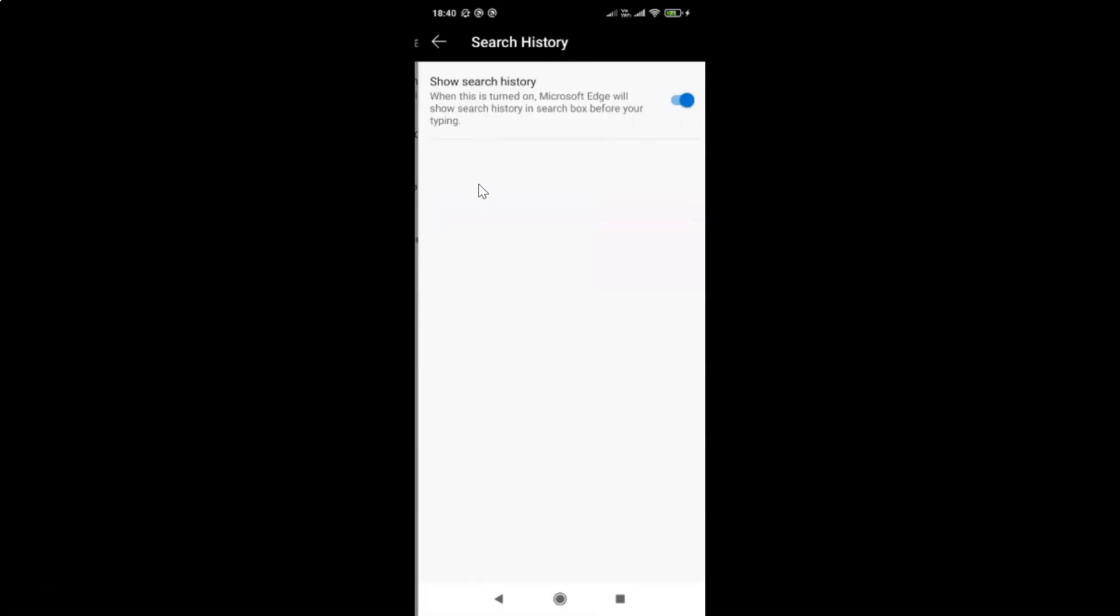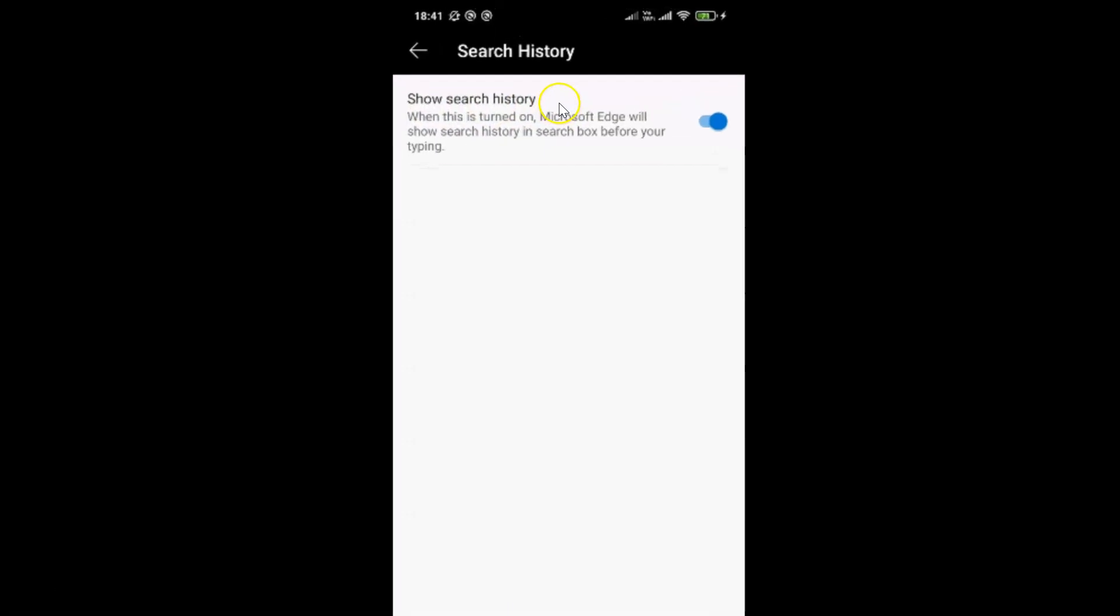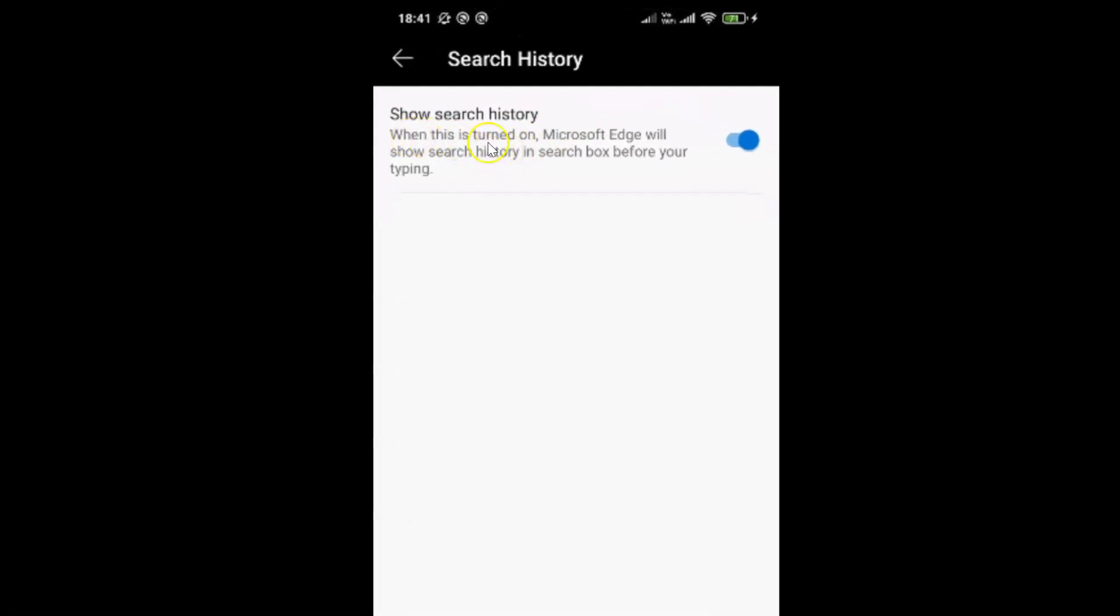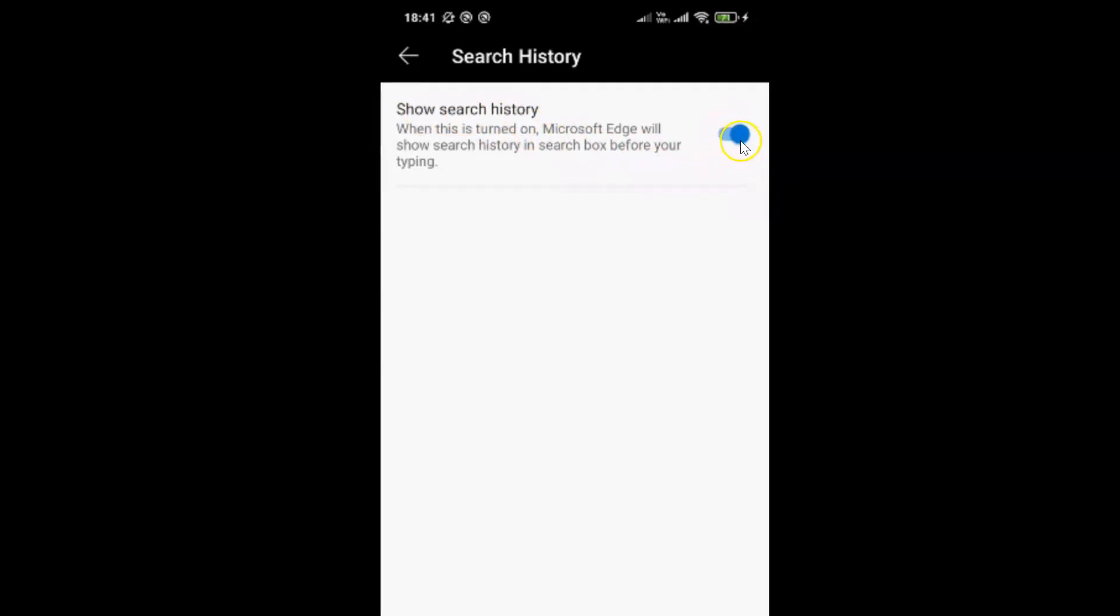Let me tap on this and I have this Search History screen opened. Here we have this option, Show search history. When this is turned on, Microsoft Edge will show search history in search box before your typing. So in order to turn off search history, you have to tap on this toggle button next to Show search history and move this slider to the left. So let me tap on this and it's now turned off.